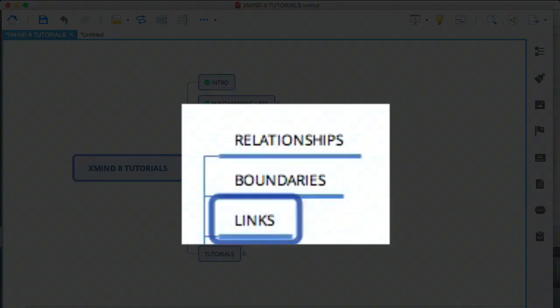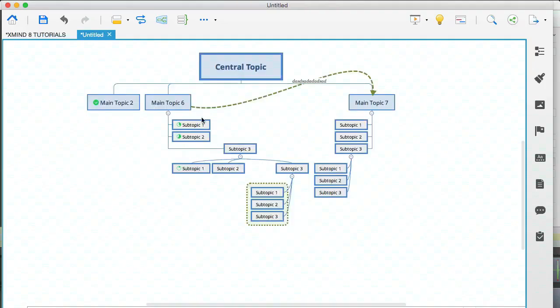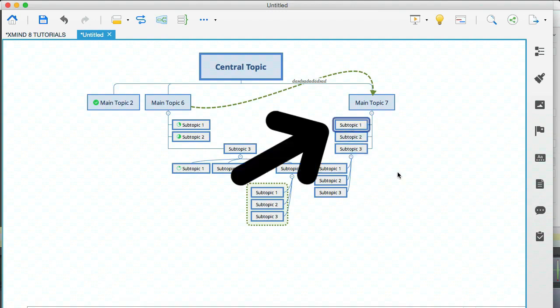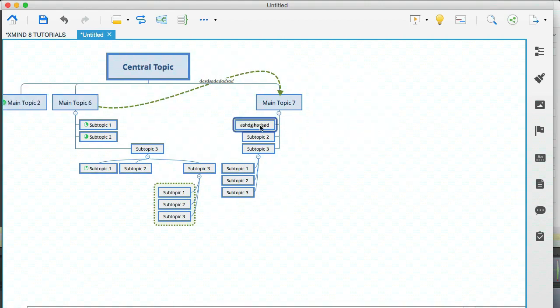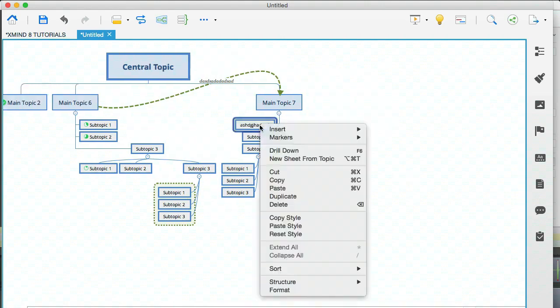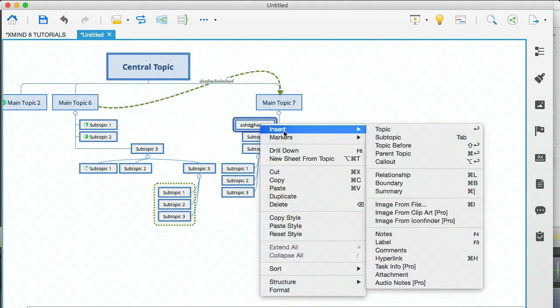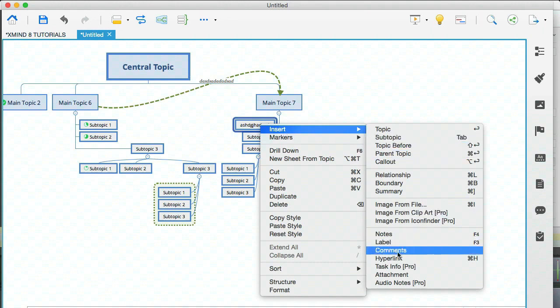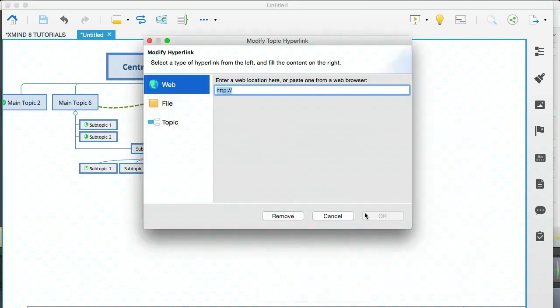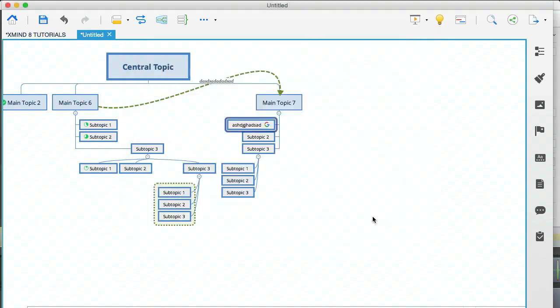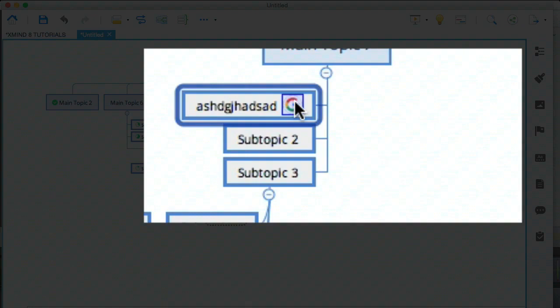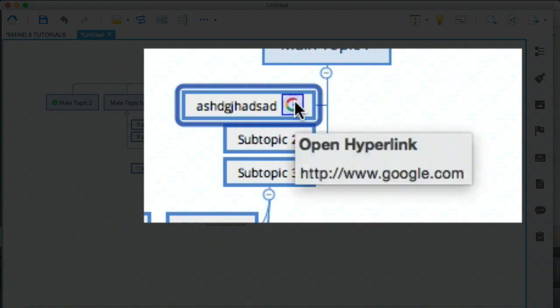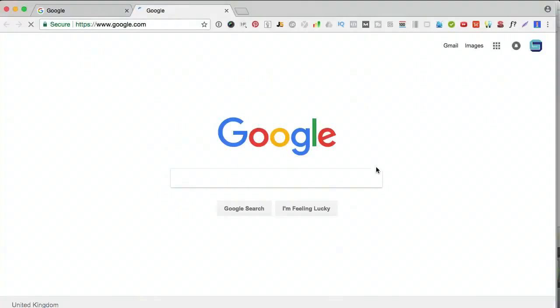Okay. So let's go to the next tip and this is links. Okay. So this is quite handy, actually. Let's say that this subtopic here was related to some page online. Now you can right click on this, go to insert and select hyperlink. And here you would just add an address, hit okay. And that is now a hyperlink. And if you click on that, it will open the actual webpage.